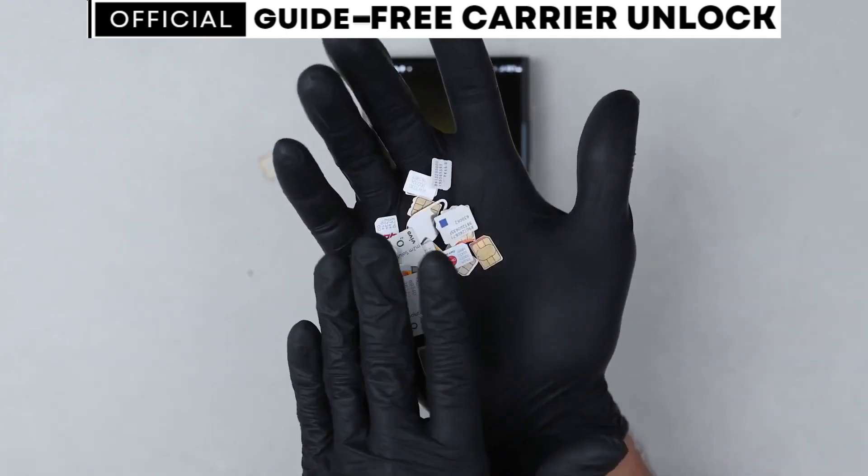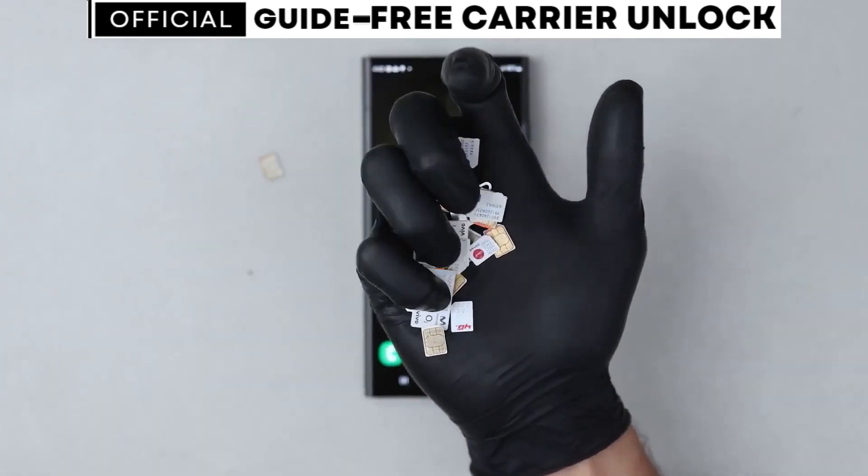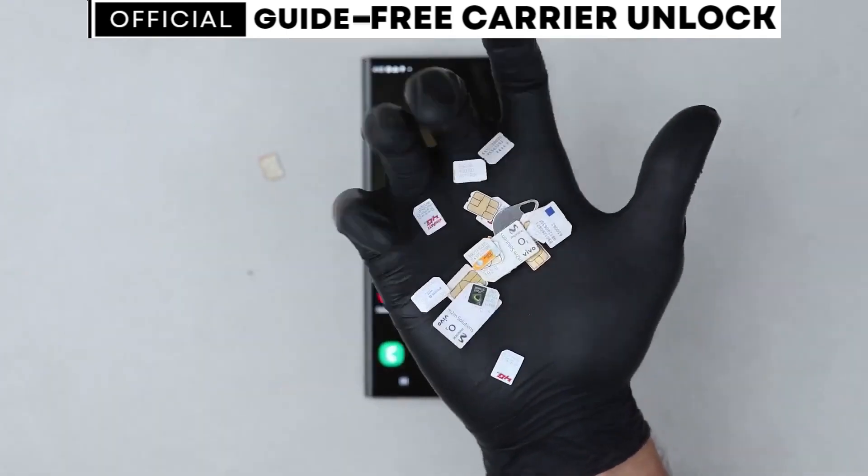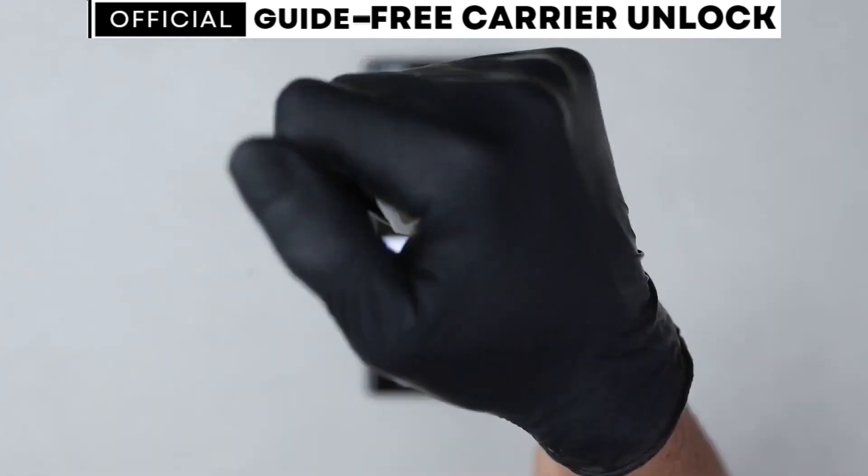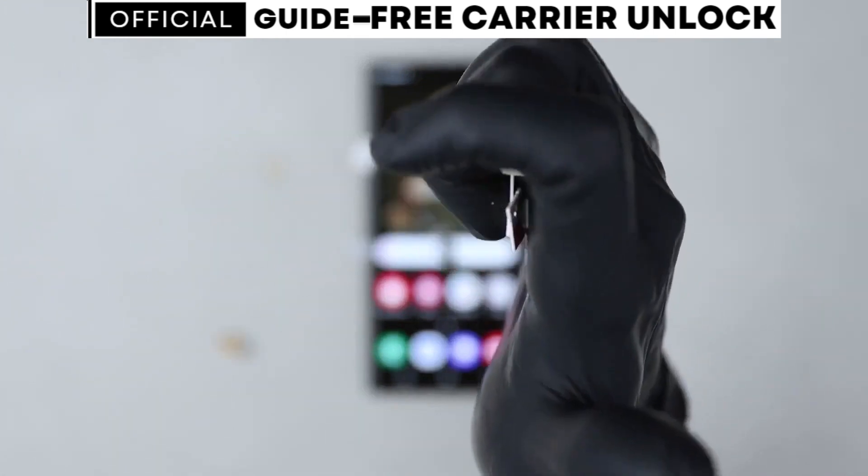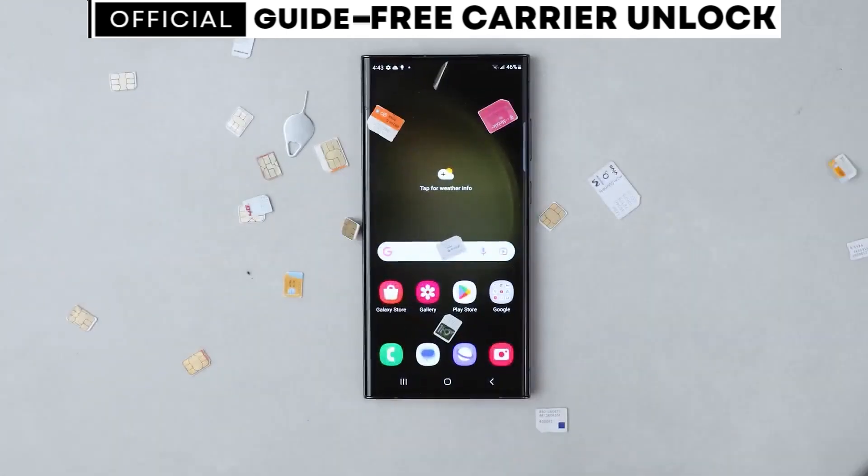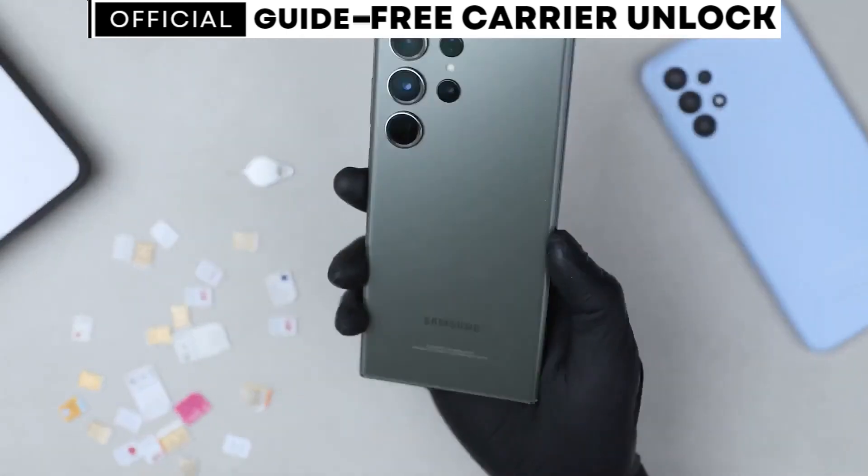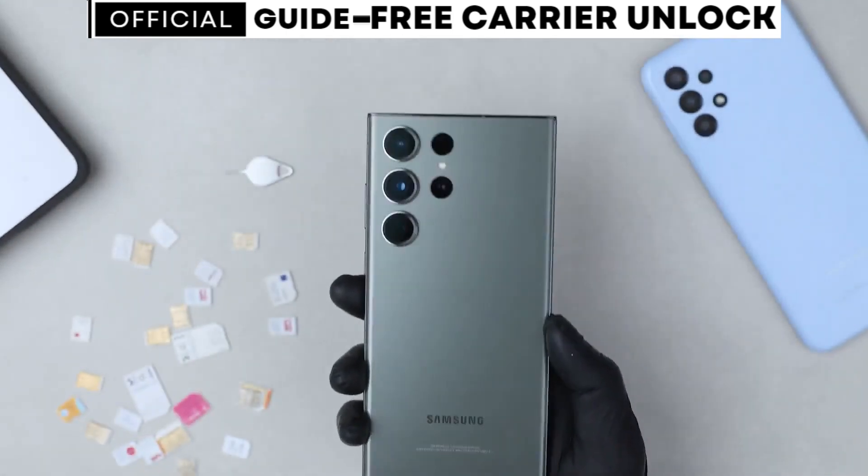Hello everyone. In this tutorial we will show you a simple and free method to unlock any phone from any carrier, even if it's not fully paid off.